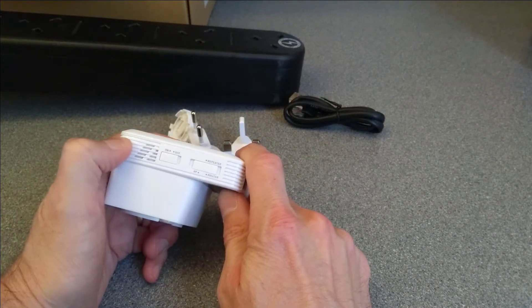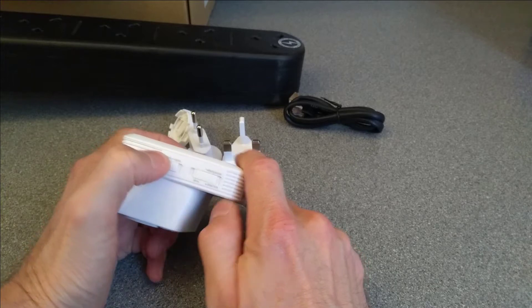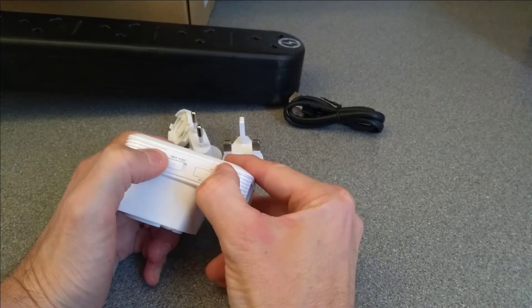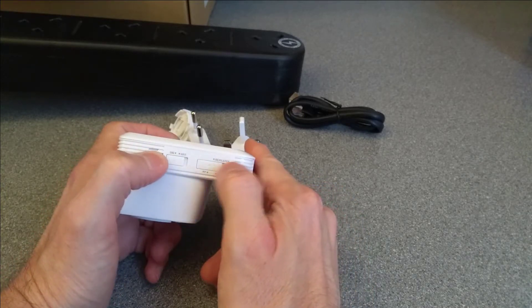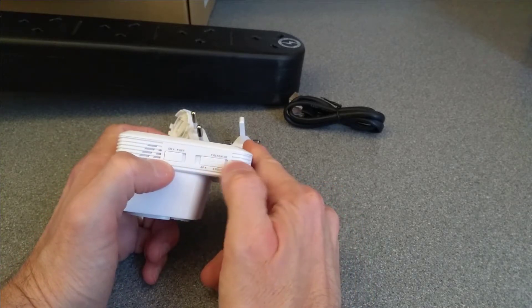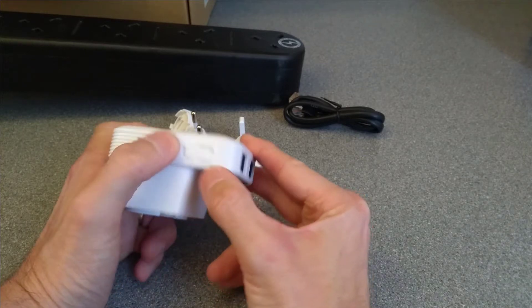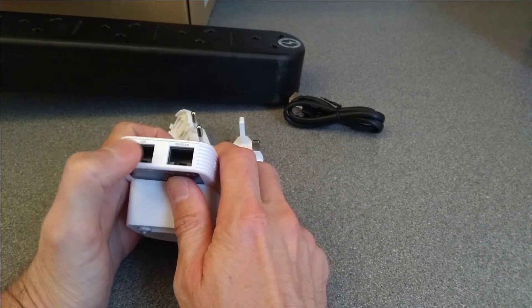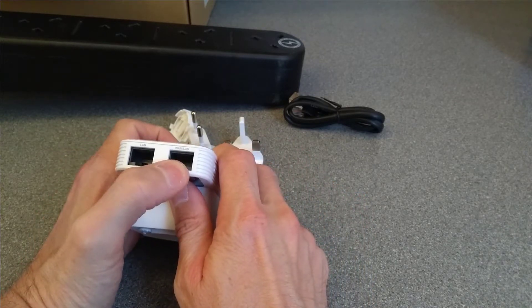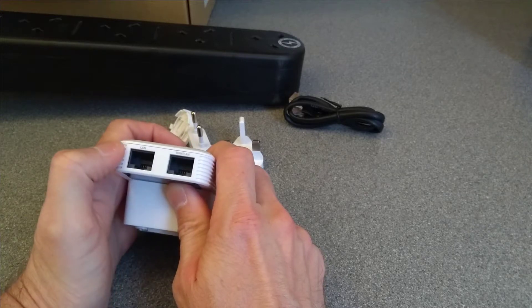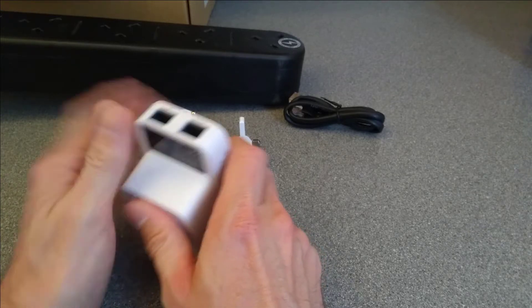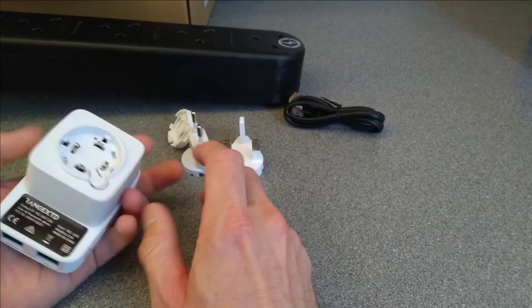So you've got on and off. You've got repeater mode in the middle, access point mode on the left and router mode on the right. A WAN LAN port and also a LAN port on the underside. Again, those only do 100 megabits per second.